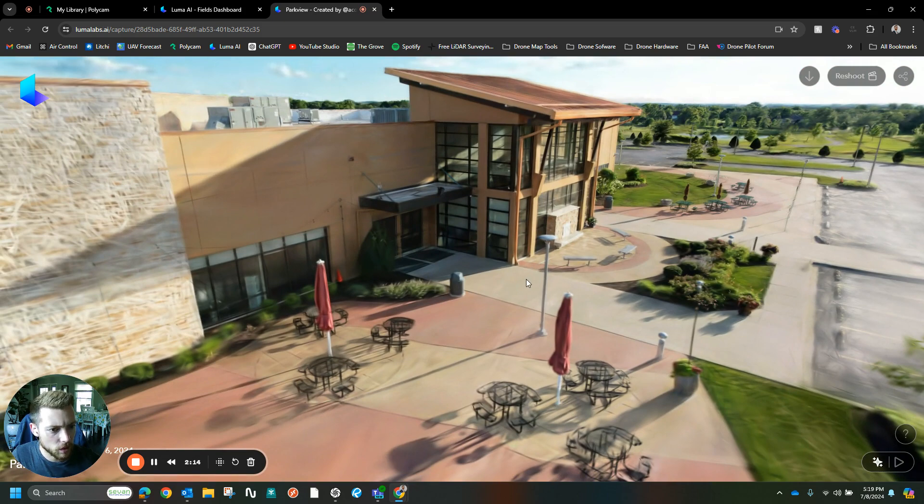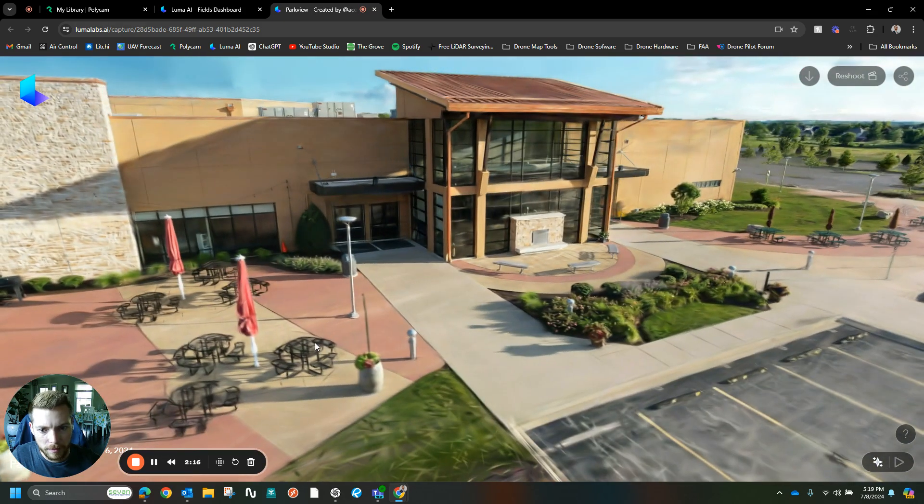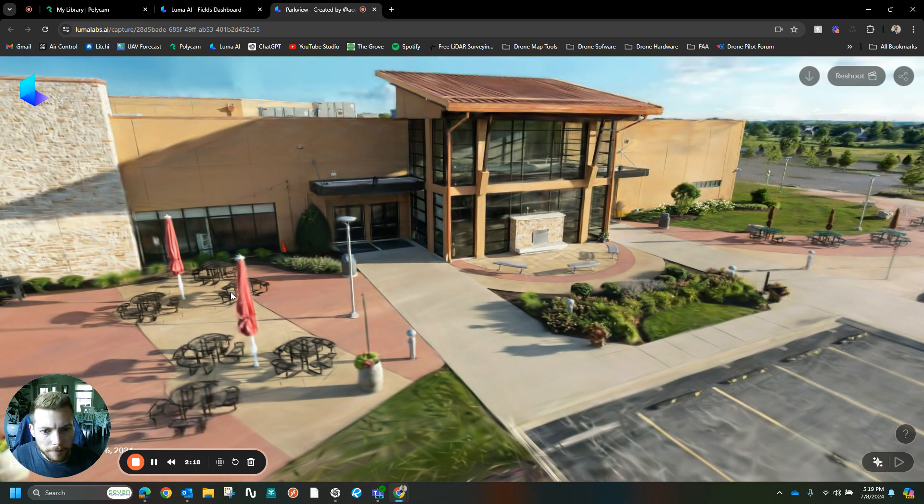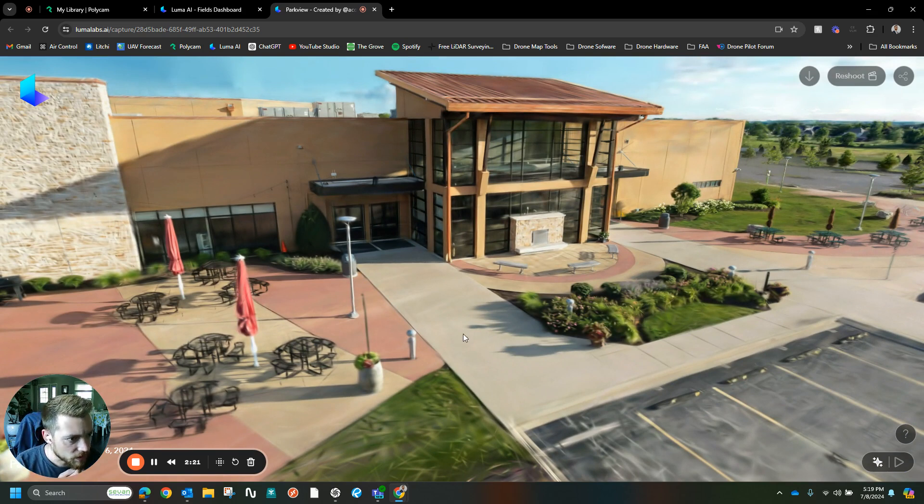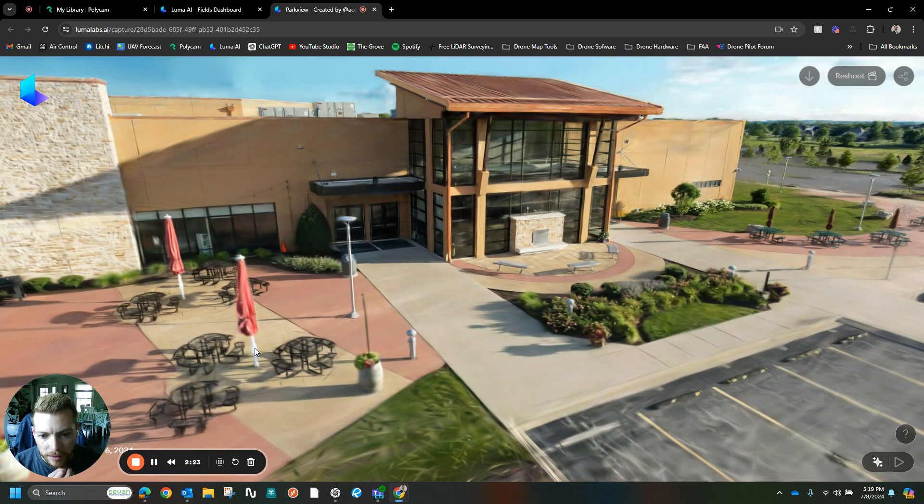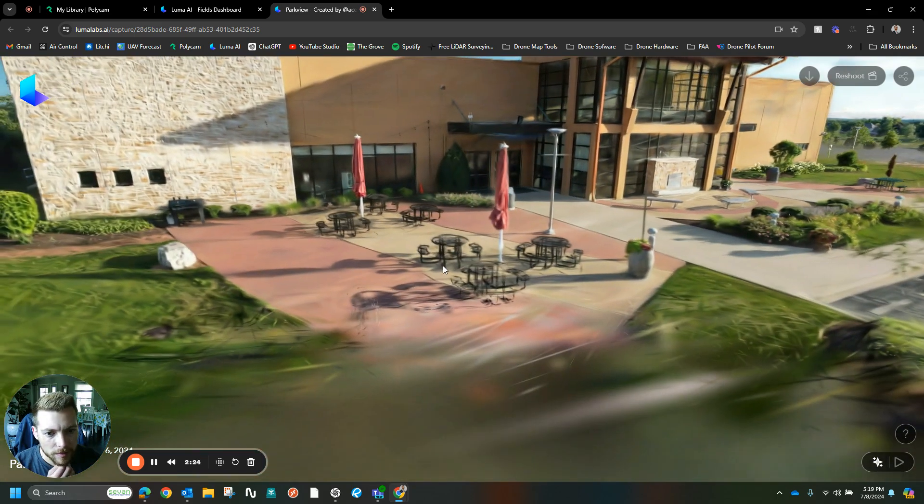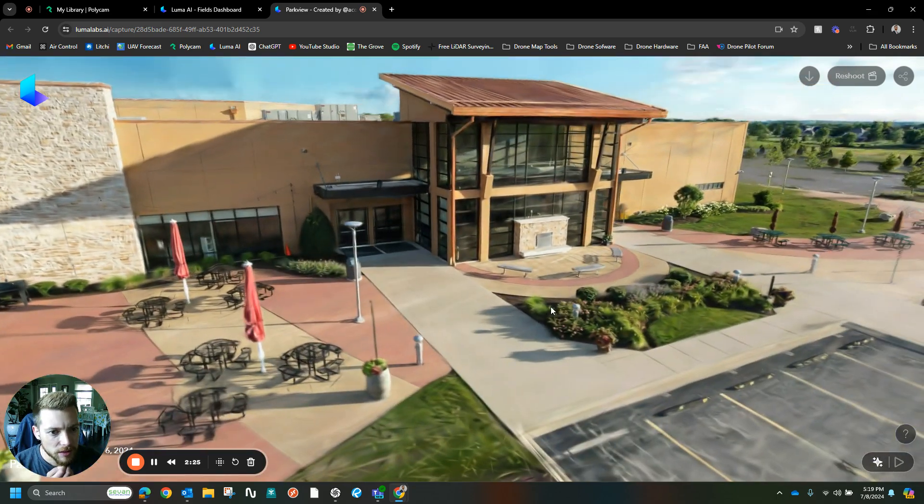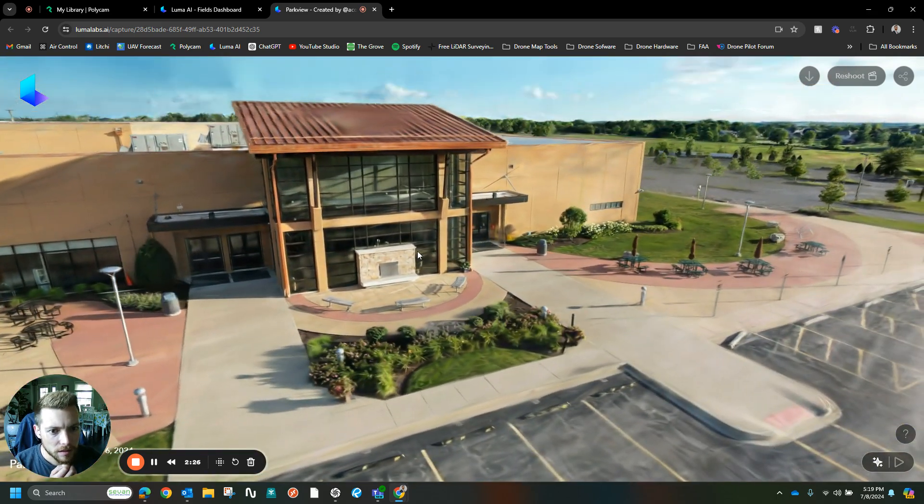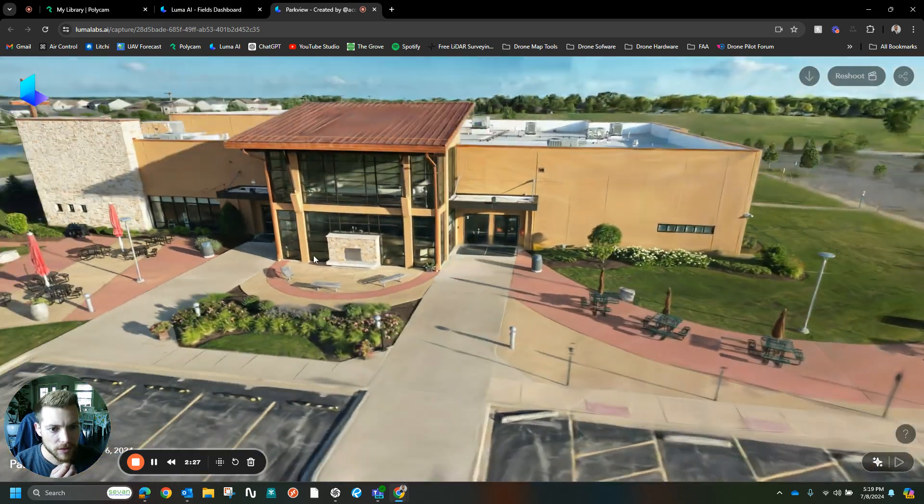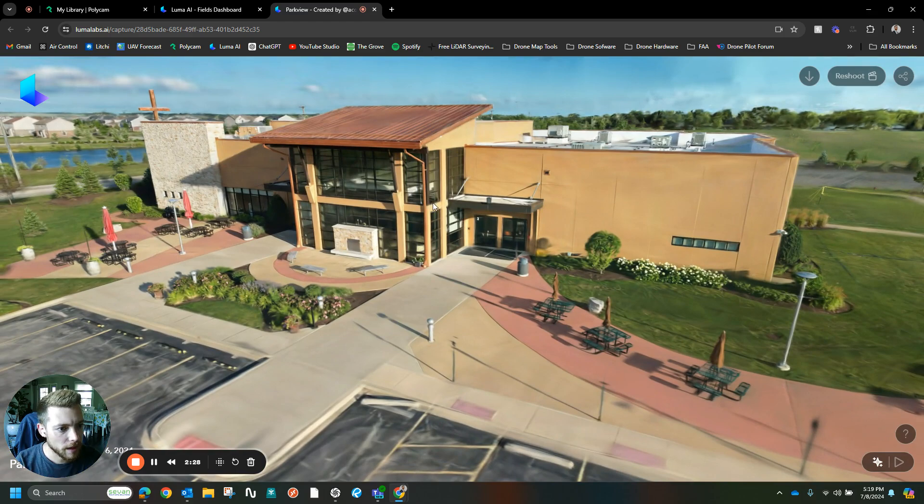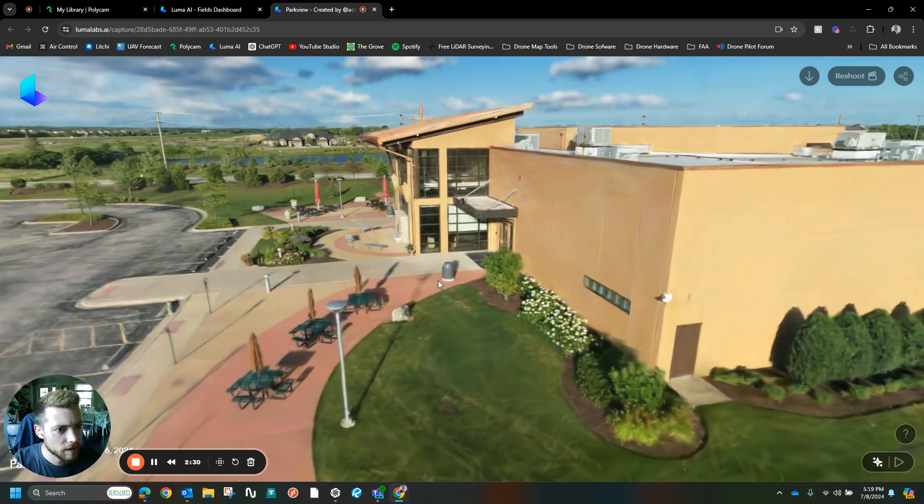It captured a lot of these slender members, like these little stanchions here, the umbrellas, and even some of the tables. It also does much better with glass and reflective surfaces.